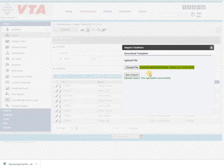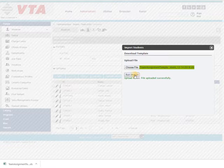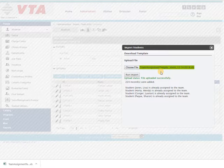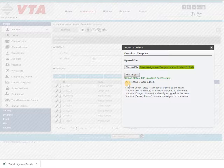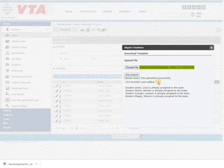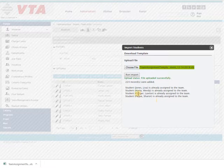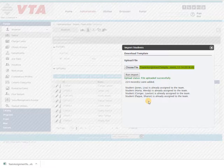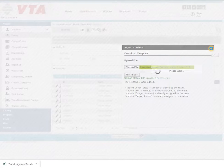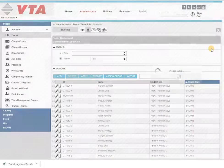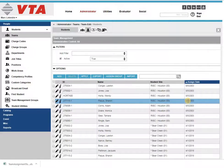After it's uploaded, click run import and you will see the results of how many people were added, and if anybody was already on the team it would state that on the import window. You'll close your window and your students are in.